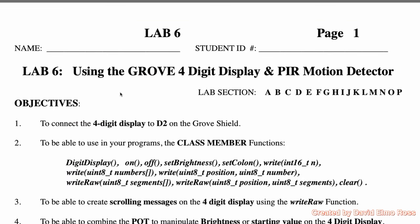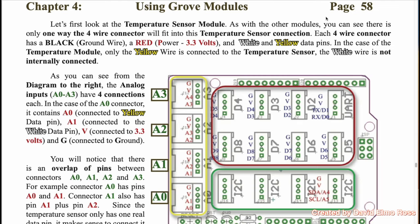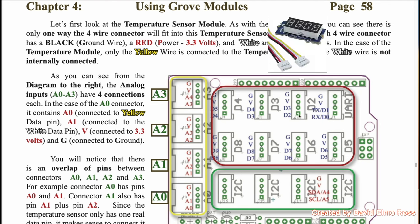In Lab 6, we can see that we have to connect our four-digit display to D2 on the Grove Shield. On page 58 of our textbook, we can see the layout of our Grove Shield here, and we can see that this is where we're going to be connecting up our four-digit display.